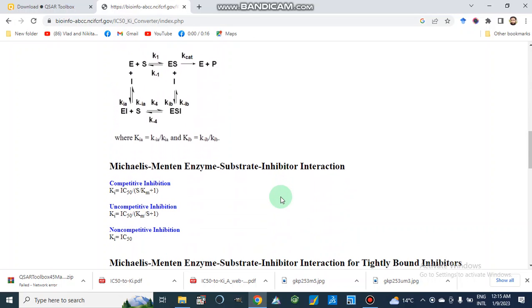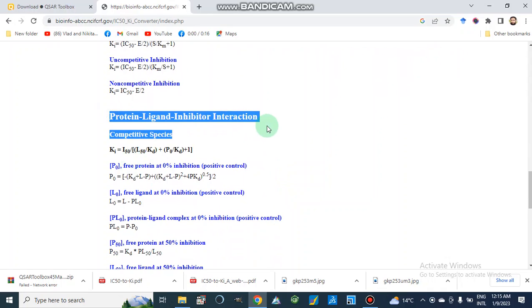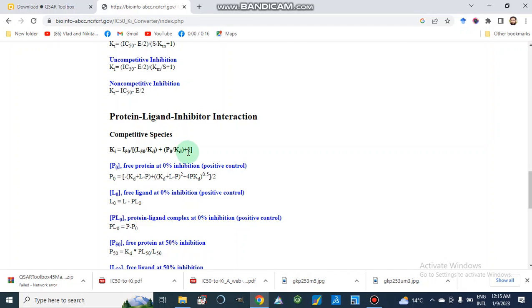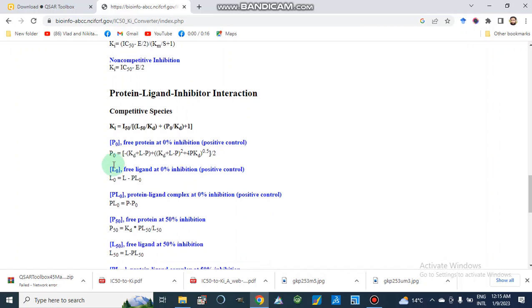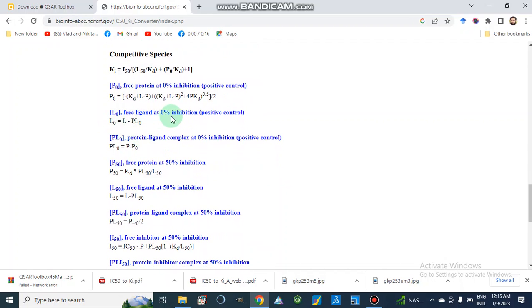These are the equations used for protein-ligand inhibitor interaction. For competitive type of protein-ligand interaction, the Ki value calculation depends on an equation containing I50, which is the inhibitor at 50 percent inhibition, Kd is the dissociation constant, and P0 is the free protein. The values are obtained from: P0 is the free protein at zero percent inhibition (positive control), and this equation is used for free ligand at zero percent inhibition.